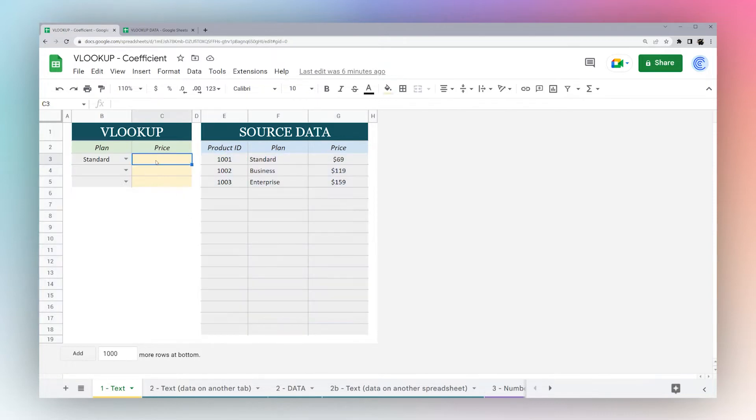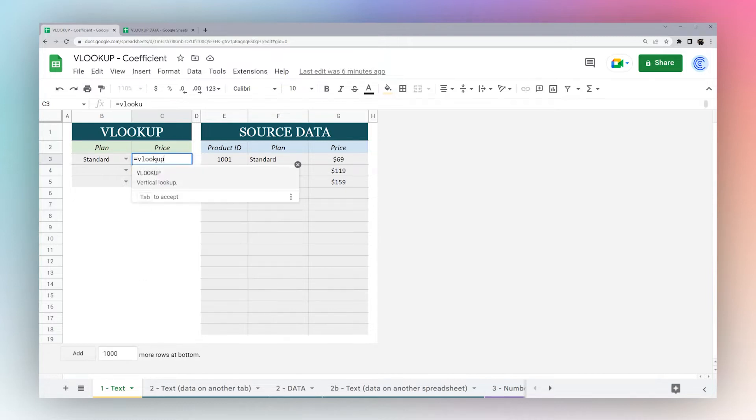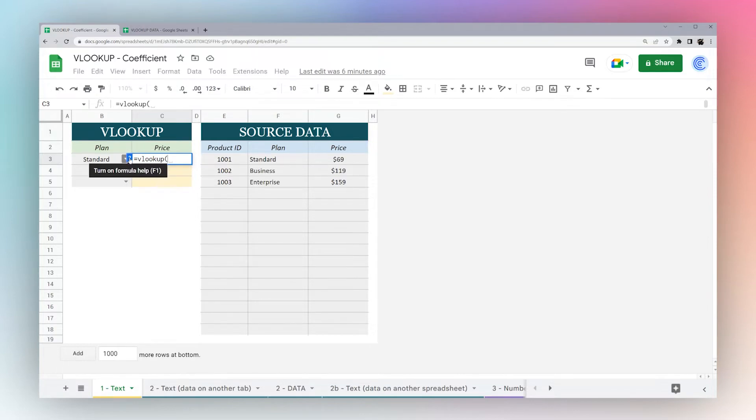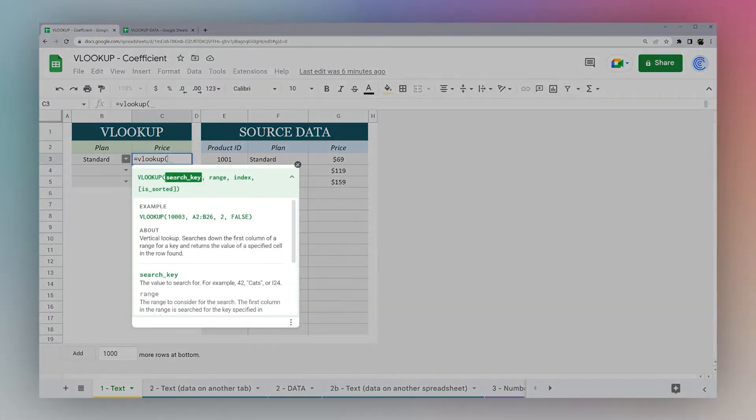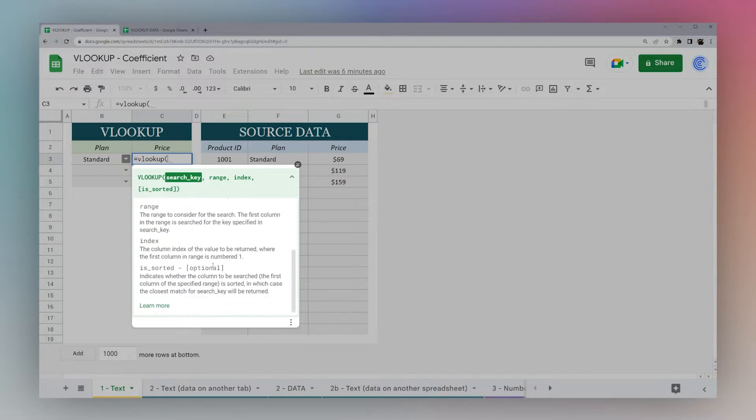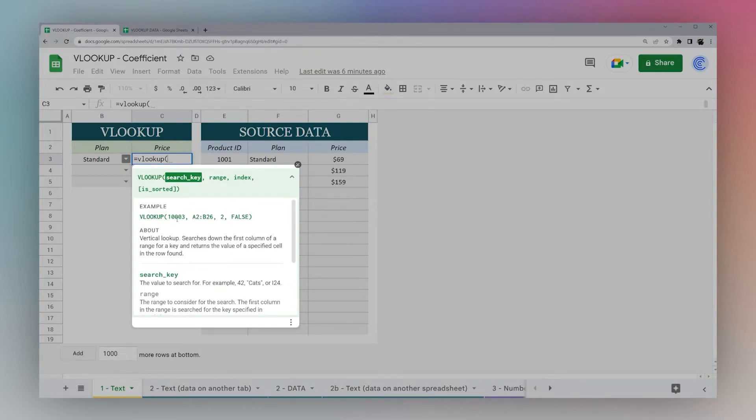Let's start with a basic formula and then we'll run through some different use cases. Start with the equals sign, VLOOKUP, and open parentheses. If it doesn't pop up immediately you can click on the question mark and Google has a helper popup that tells you the basic structure of the formula.